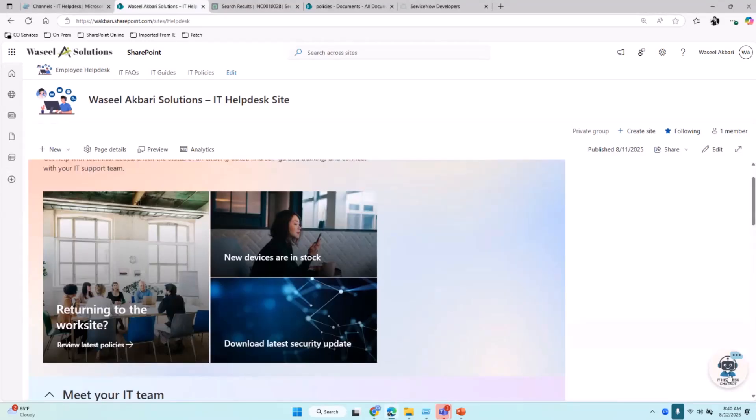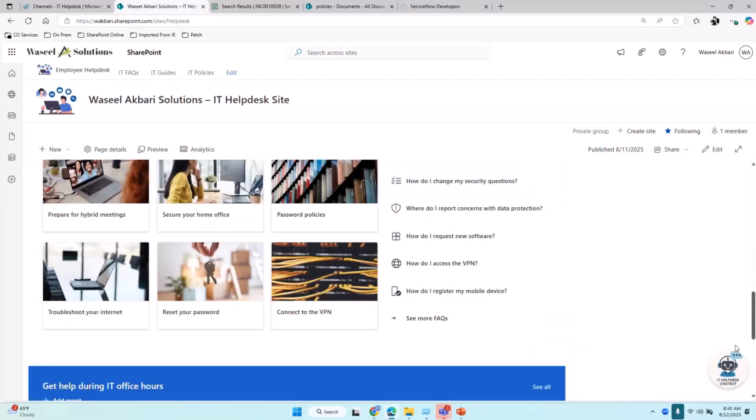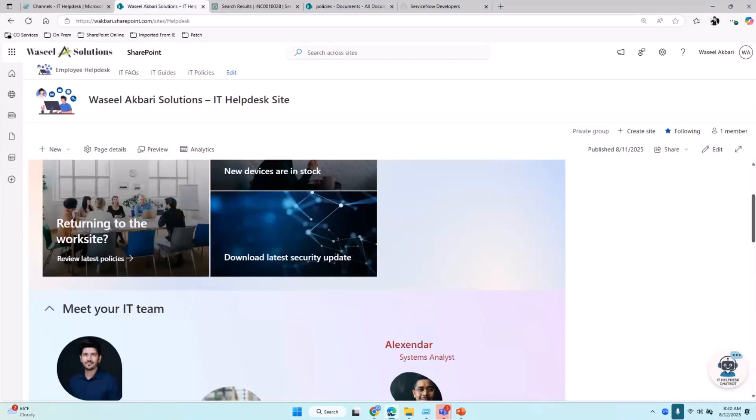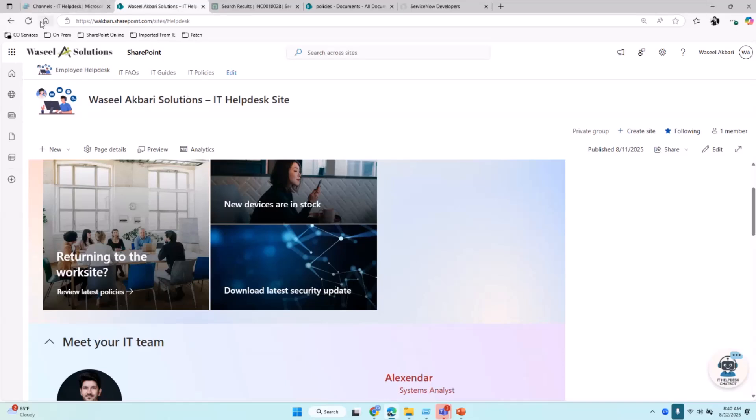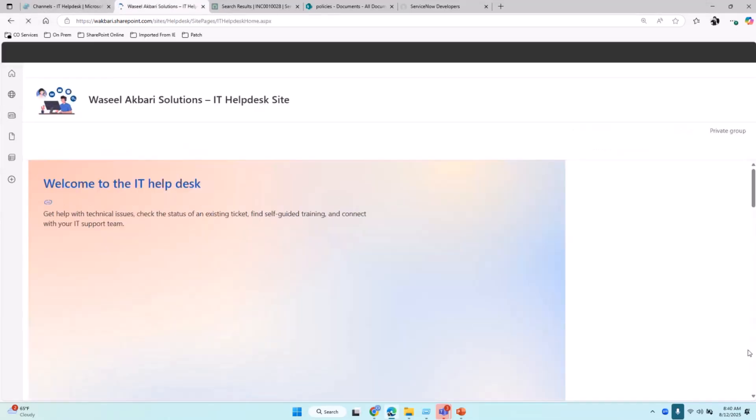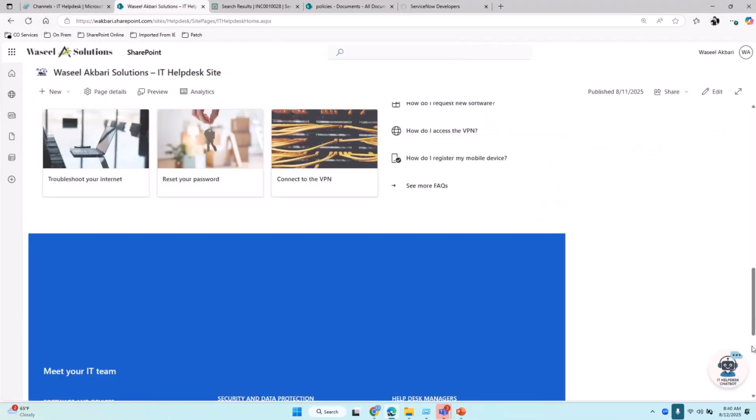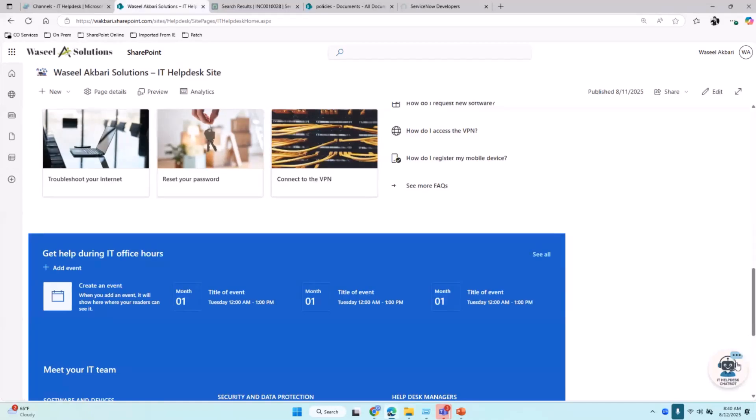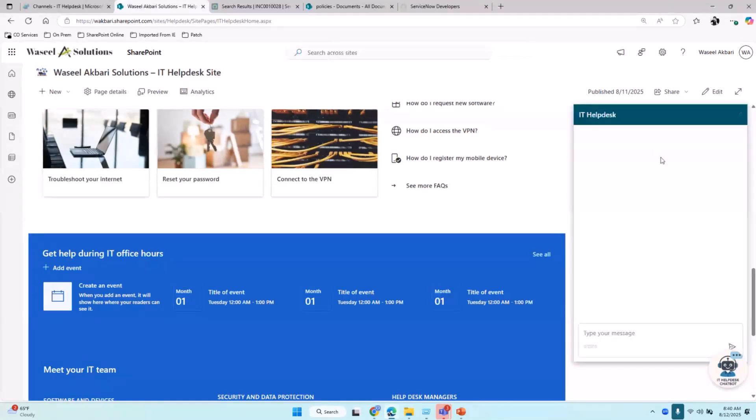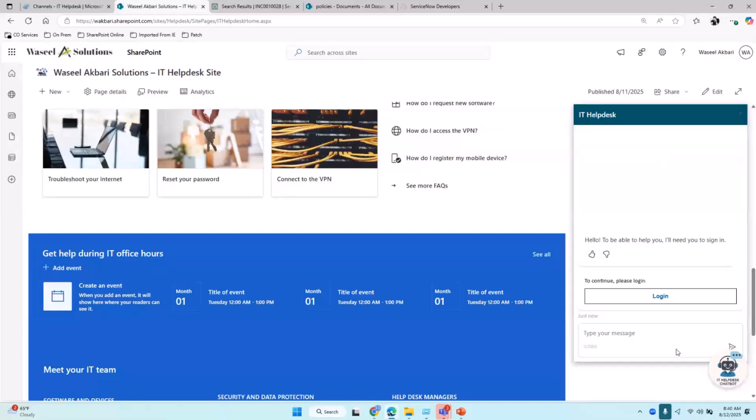Here's the chatbot. It's embedded—it was created in Copilot Studio, published, and embedded into the SharePoint site. Let's click on it. Before we interact with the chatbot, it asks us to authenticate. After successful authentication, it will greet us and allow us to start interacting.